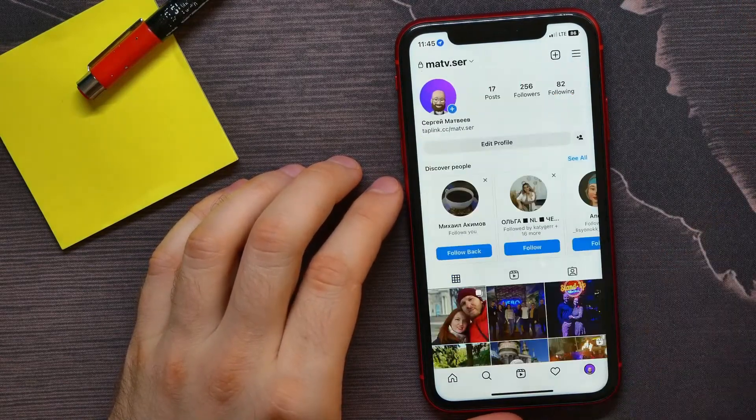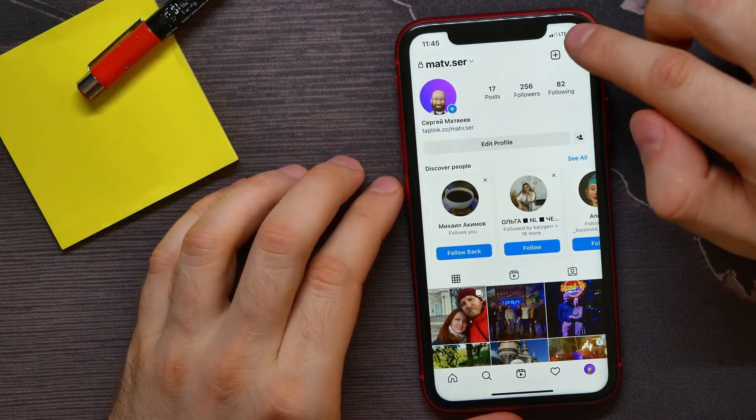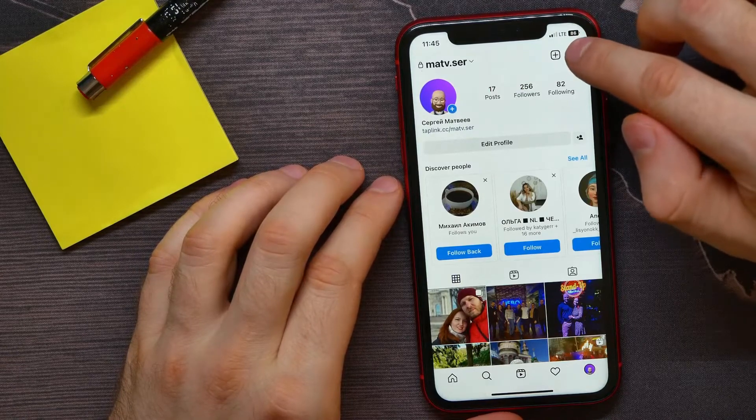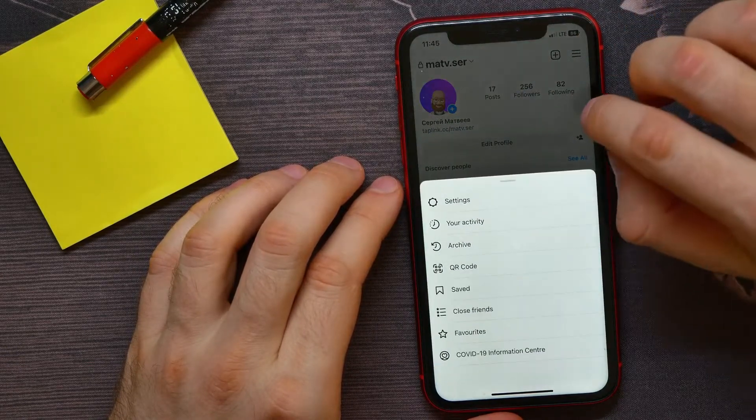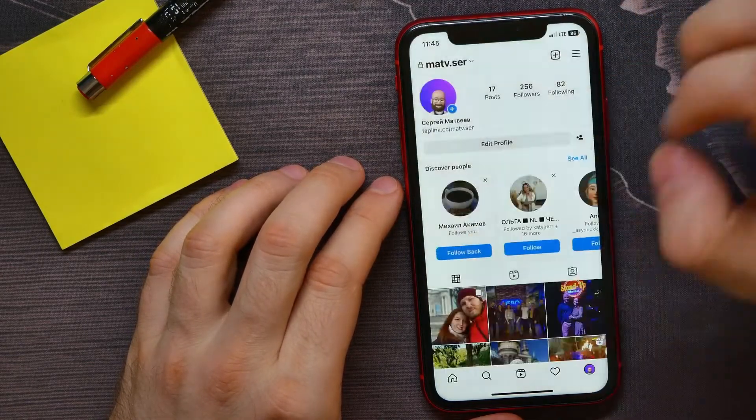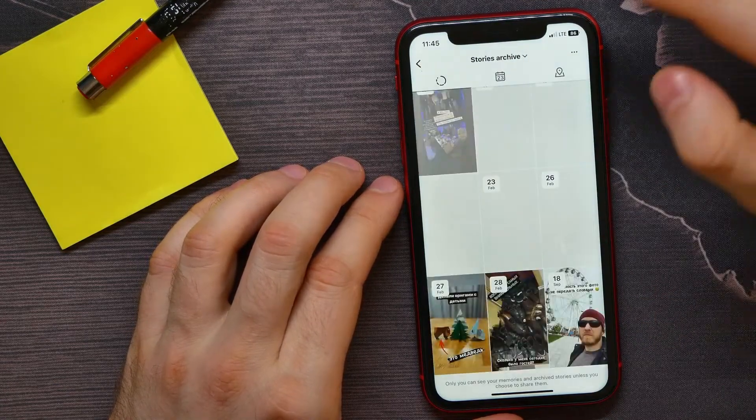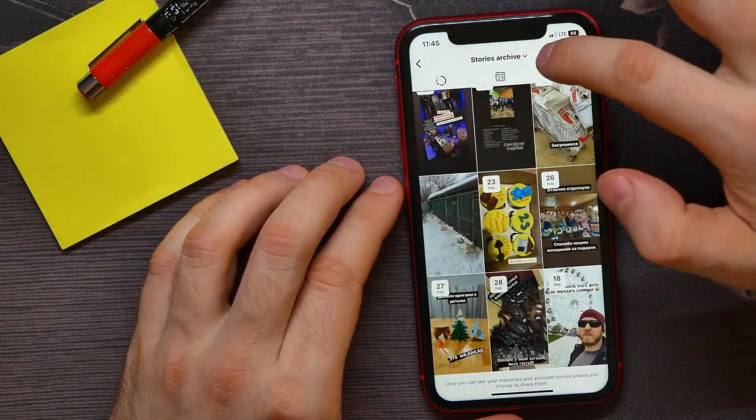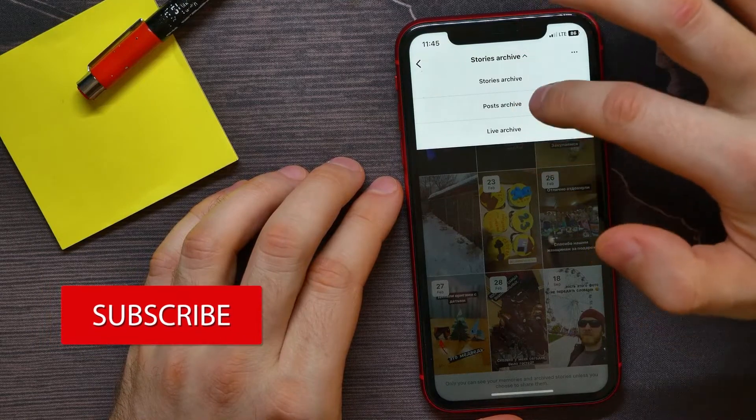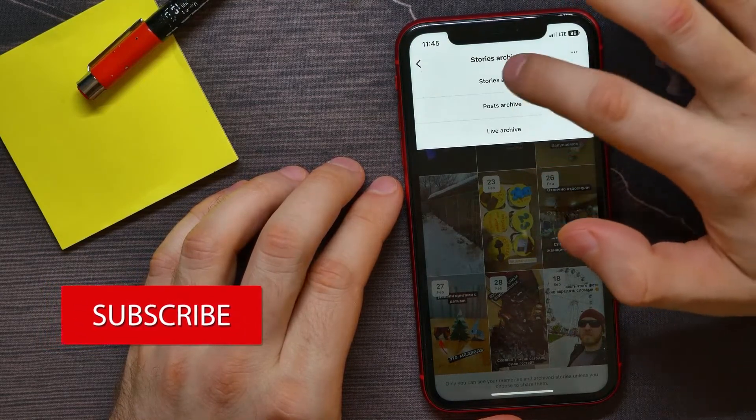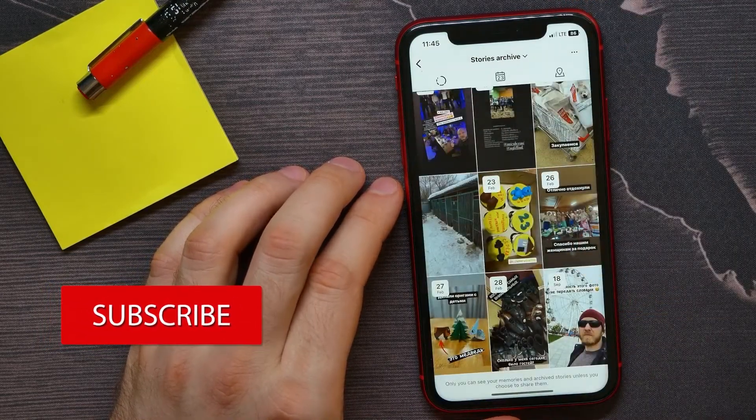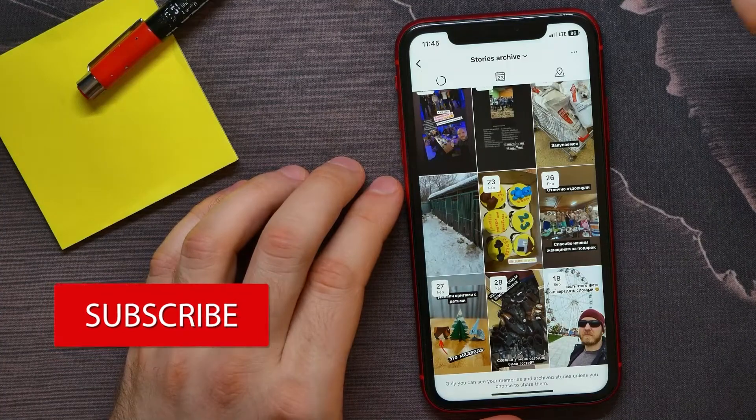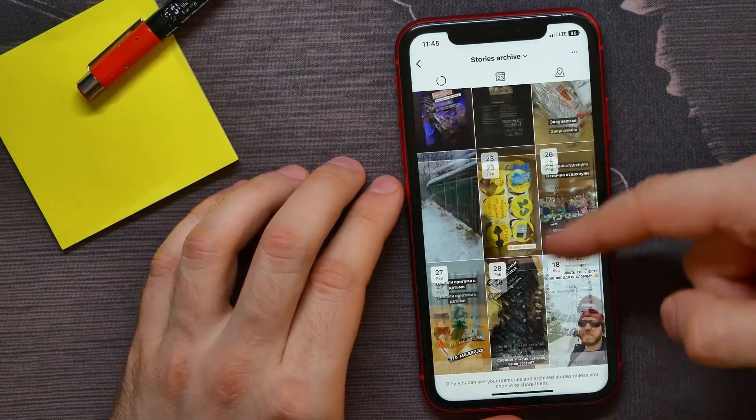Now tap at the three lines icon and from here select archive. There at the top you can tap there if some of that options is selected, and then tap on stories archive where you can find all your stories that are saved at your stories archive.